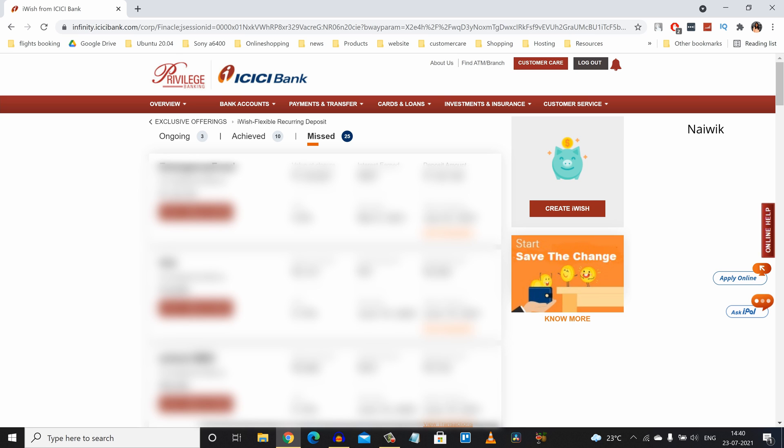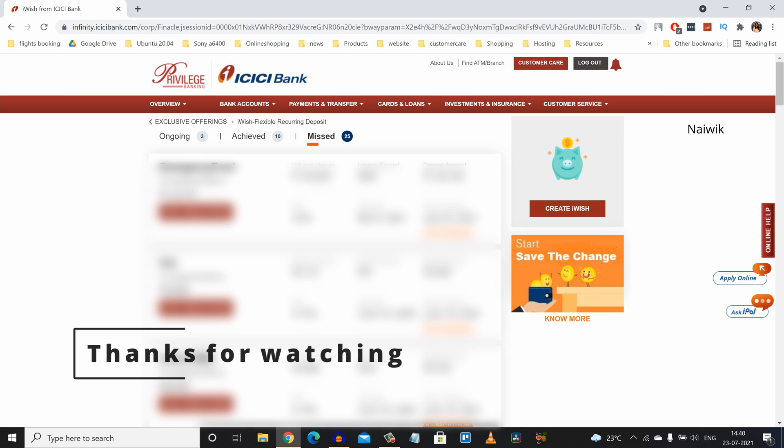In this way, you can close iWISH recurring deposit using ICICI net banking account. Hope you like this video. Please do subscribe to our channel. Thank you.